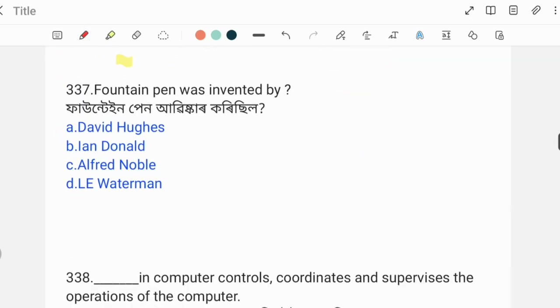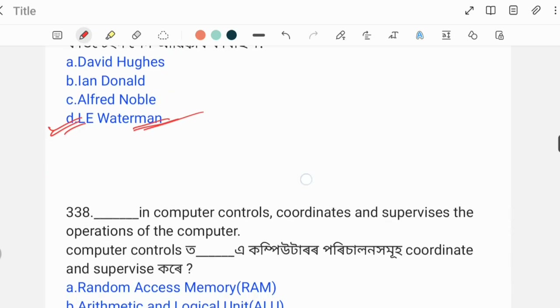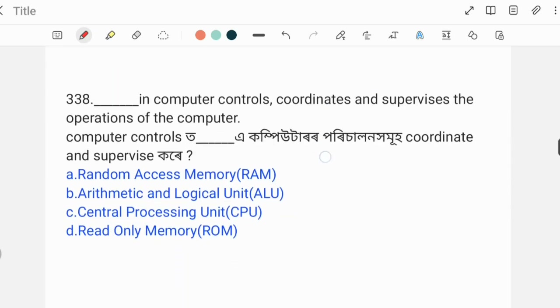Next question: The fountain pen was invented by whom? The correct answer is Option D: Le Waterman.